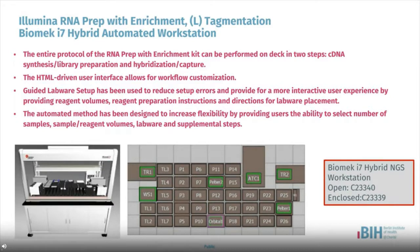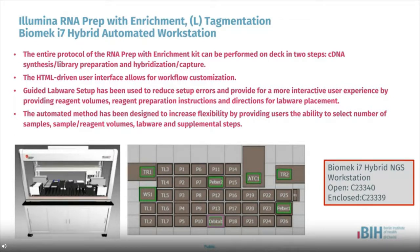The Illumina RNA Prep with Enrichment application is a demonstrated method for the Beckman-Coulter Biomek i7 hybrid liquid handling platform. Shown here is the deck layout for the Biomek i7 NGS workstation, which is equipped with 26 automated lab work positions, 7 tip loading positions, an active wash station, orbital shaker, both static and shaking eco-pelletiers for active plate heating and cooling, and an integrated Applied Biosystems automated thermocycler.